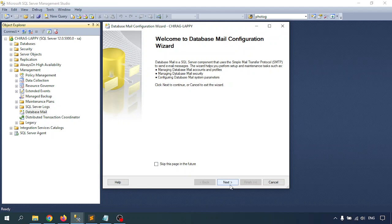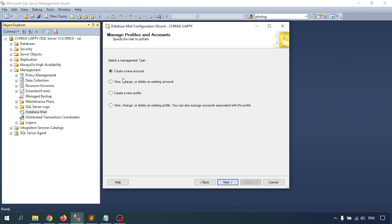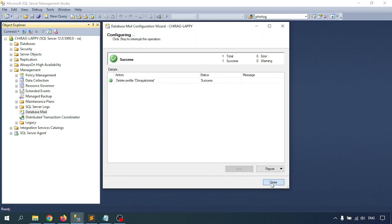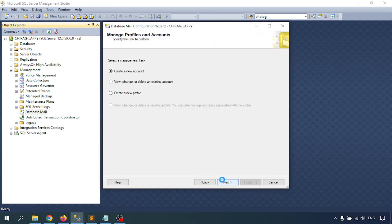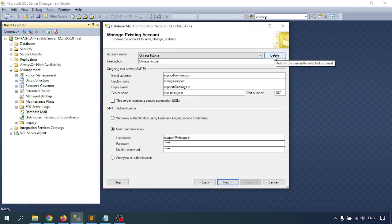Click on Configure. First I'll delete the existing profile, then delete the account. Note that the account is associated with the profile, so you must delete the profile first, then delete the account. Go to the option to delete the profile, click Next, then go to the account configuration and select the option to delete the account.